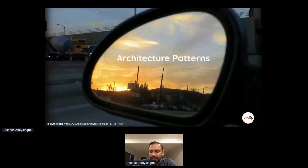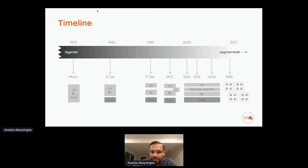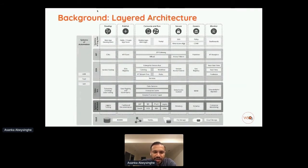Before jumping to the new pattern, let's look at the architecture patterns used over the last two decades. It started with layered architectures, then moved to two-tier as data technologies advanced, then came the 3-tier architecture with UI, logic, and data. Sub-patterns like MVC, service-oriented architecture, event-driven architecture, and web-oriented architecture followed. Around 2011–2012, microservices architecture emerged.